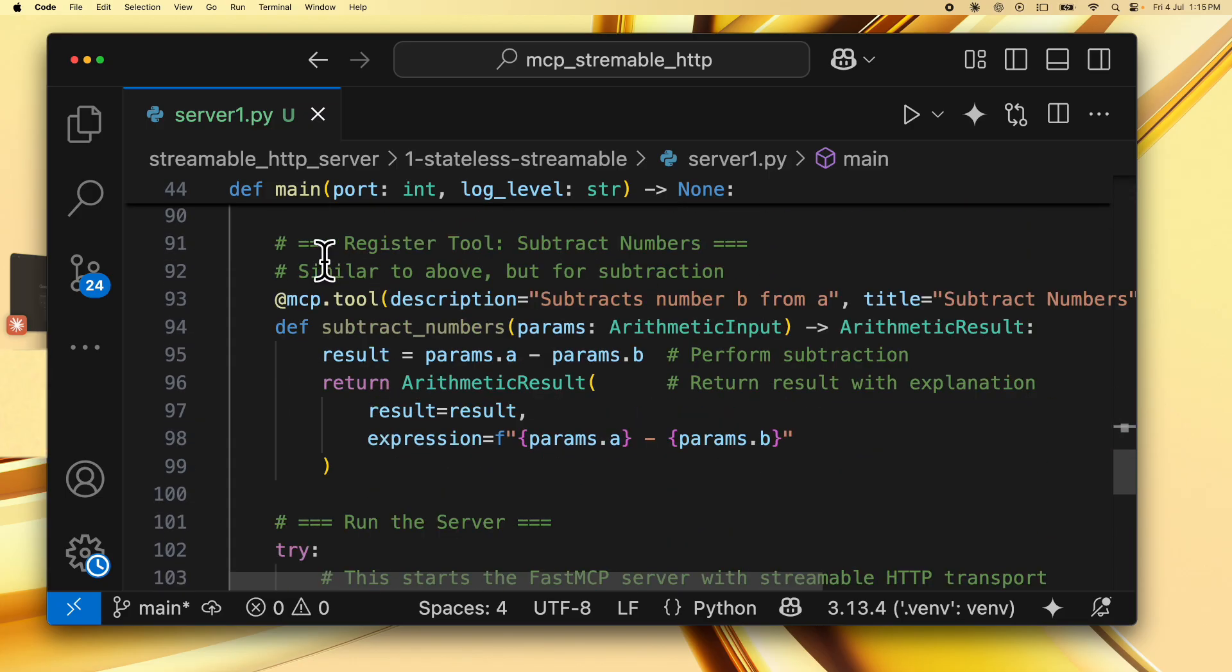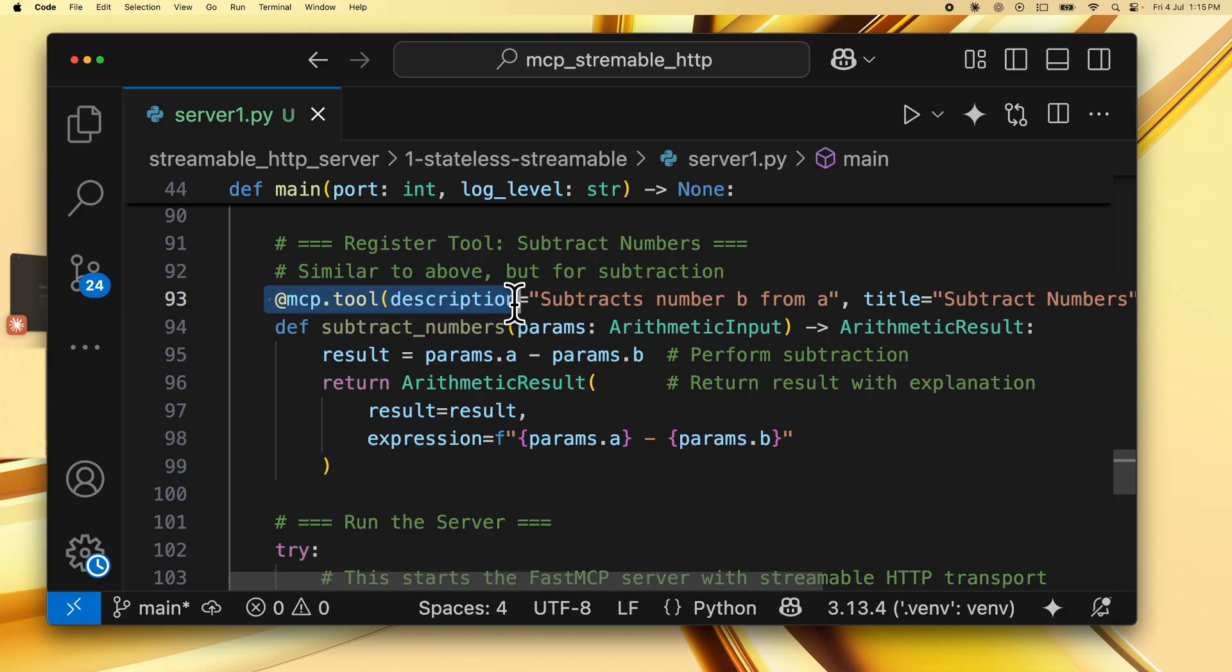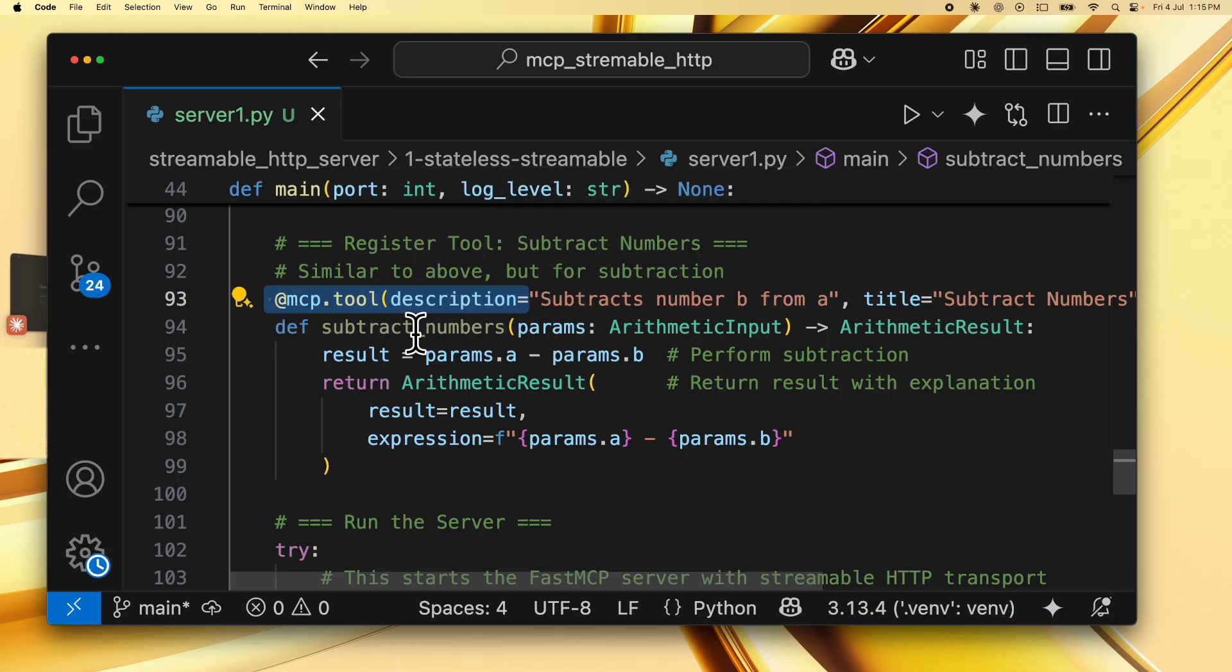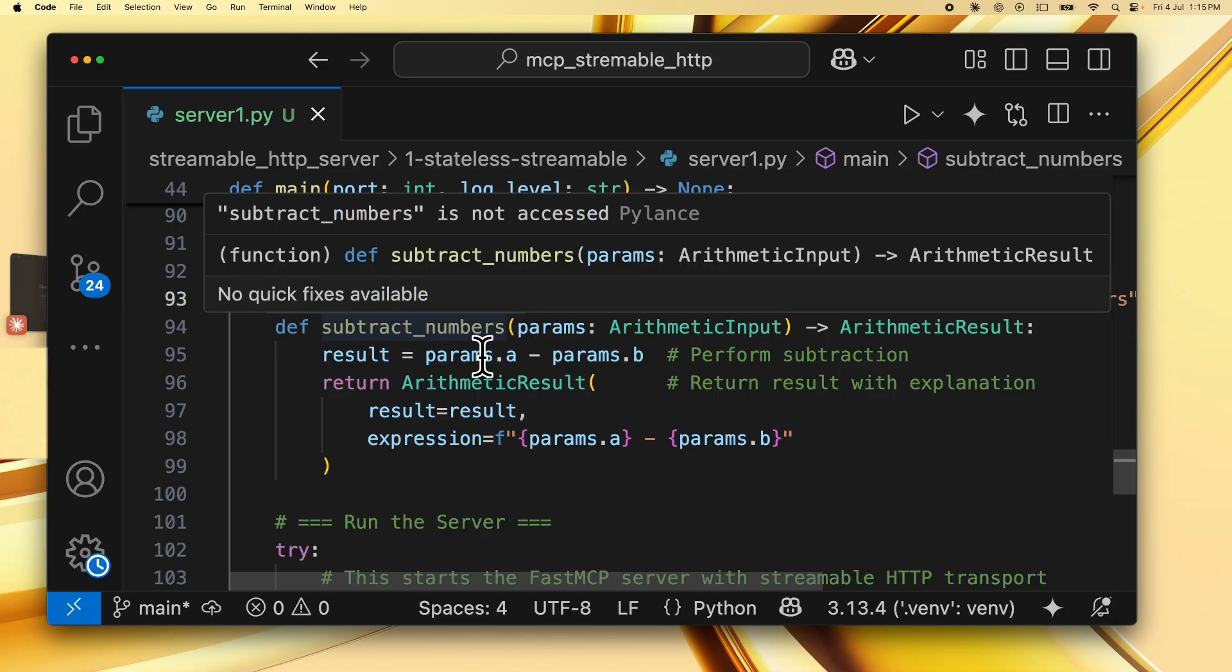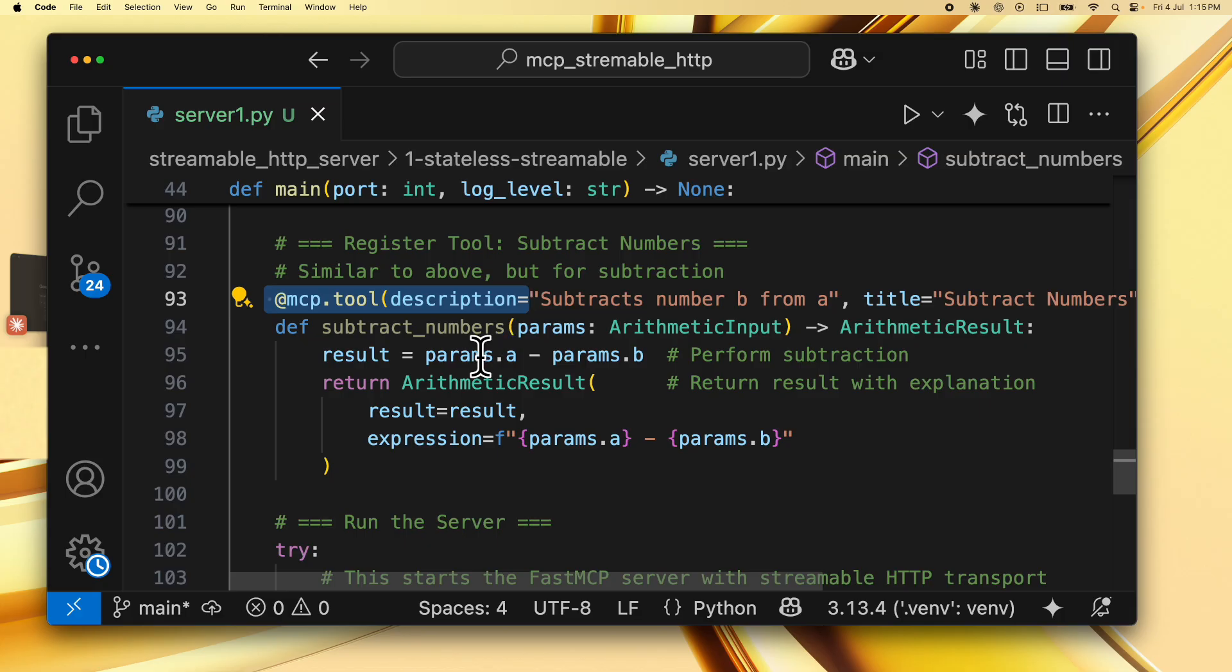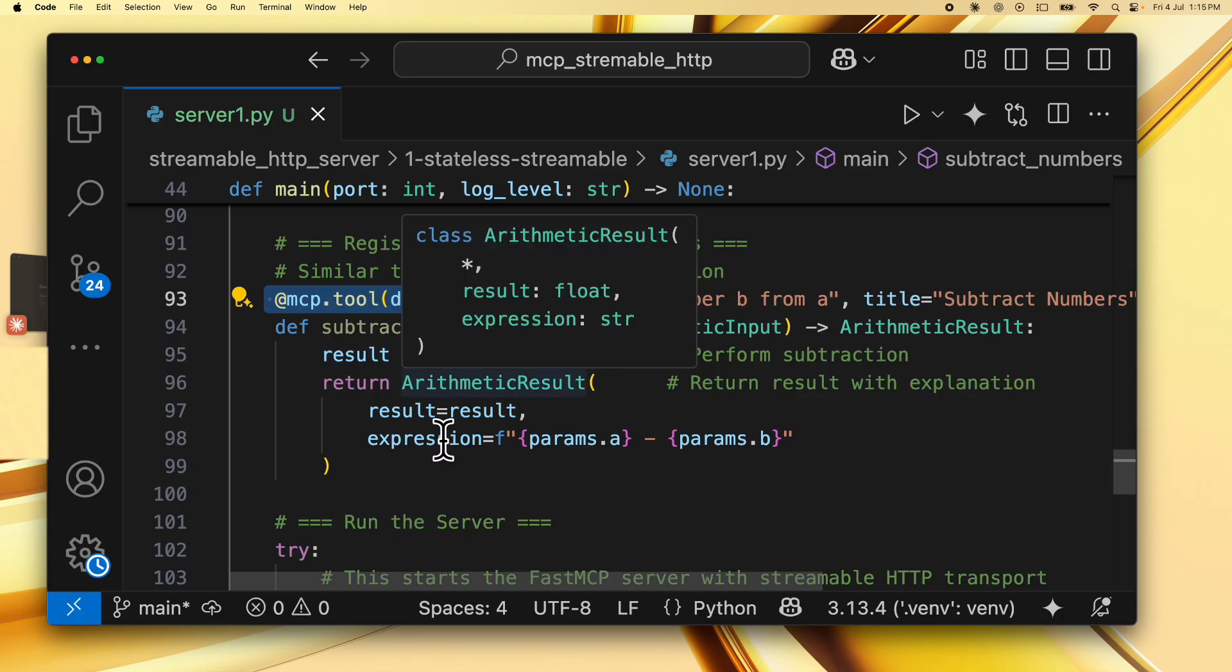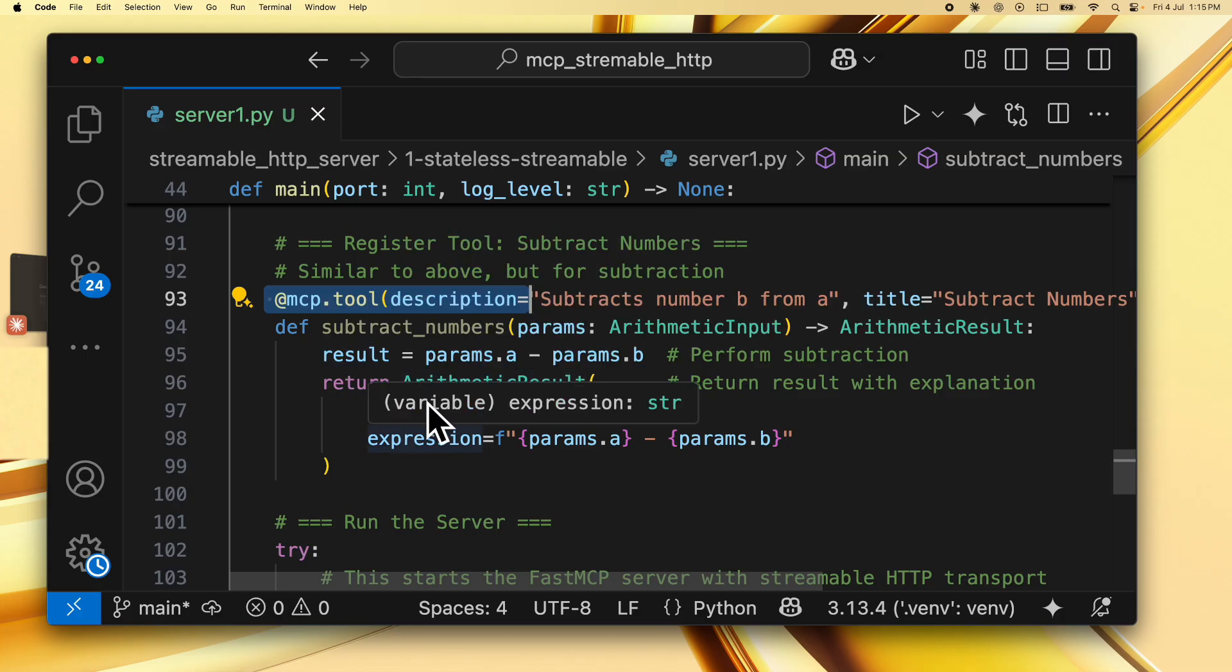Similar to this, we also have the subtract numbers tool, which is again specified using this decorator. And then you have the operation performed over here, which is params.a minus params.b and the return for the arithmetic result.